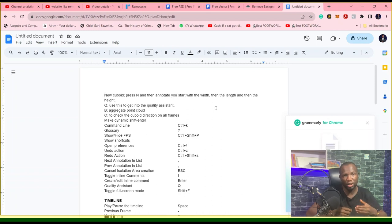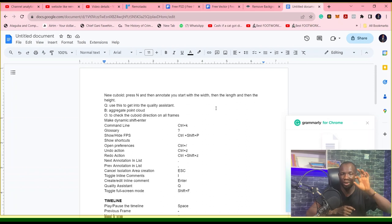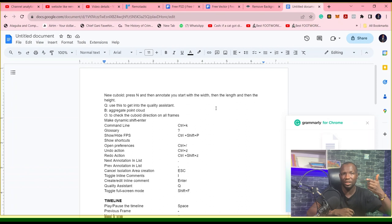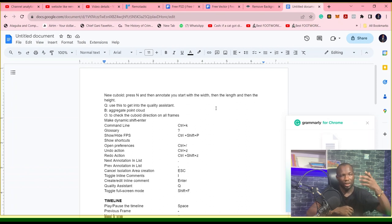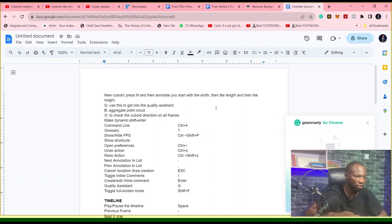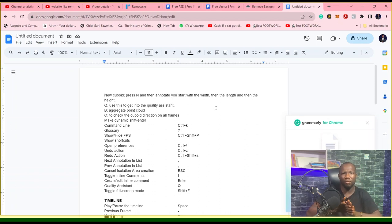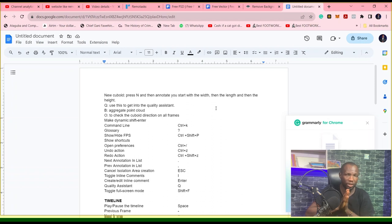When you confirm that there is no error in your tags, the place where you see the eyes or scene, just click on it and it automatically cancels, and then you can submit that particular project.